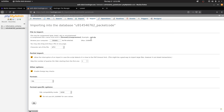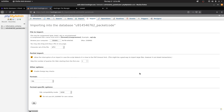If there is any error saying it could not find the database, take the hosting database name, open the exported file, change the database name from the previous one to this new name, then upload it again and import it.